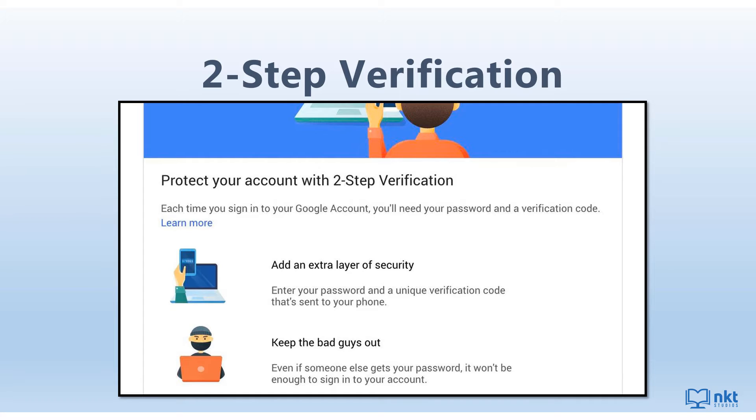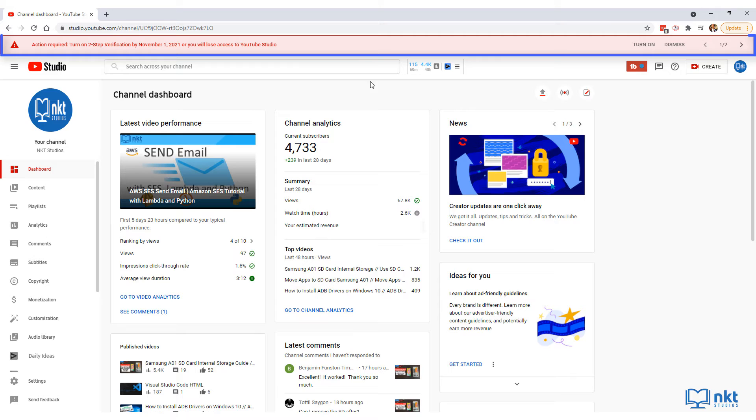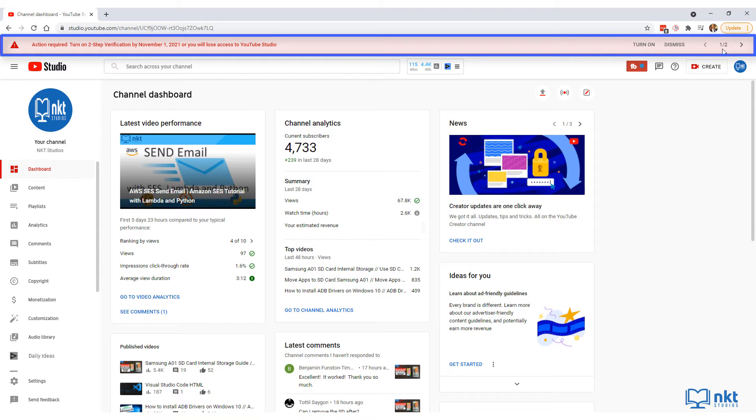If you haven't already, please follow along to enable two-factor authentication on YouTube. Just log into your YouTube channel and go to YouTube Studio. You should get a notification bar with one or two notifications.